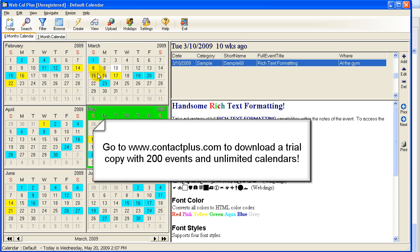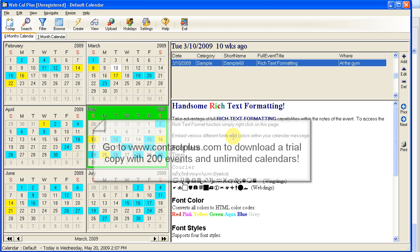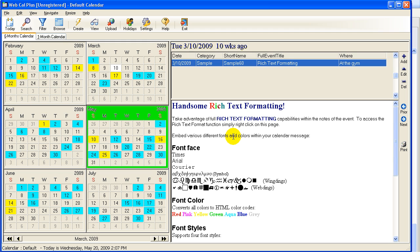And you'll be able to be up and running, be able to create your calendars, get them going. And you can certainly try it with our very liberal policy of 200 events per calendar. So please do come to www.contactplus.com and check it out. Thanks for listening.